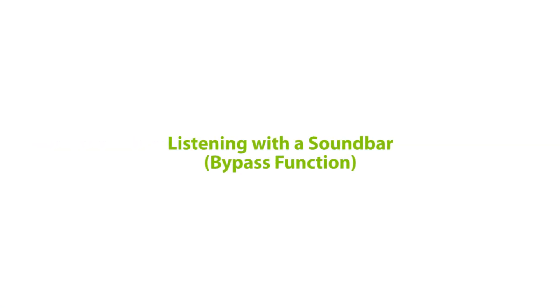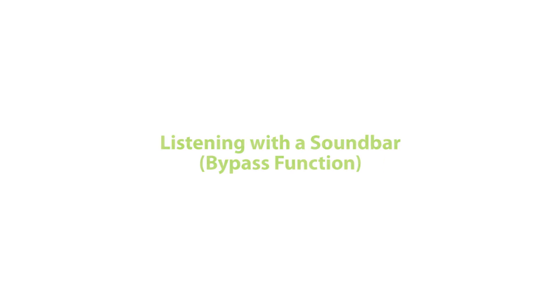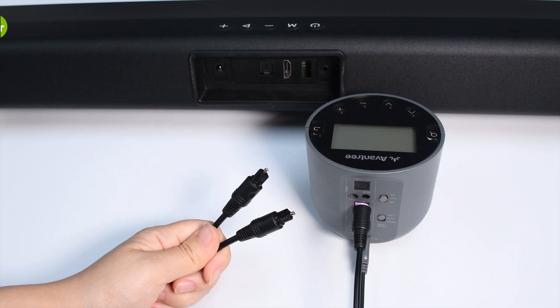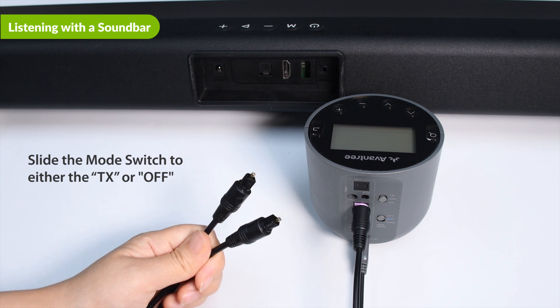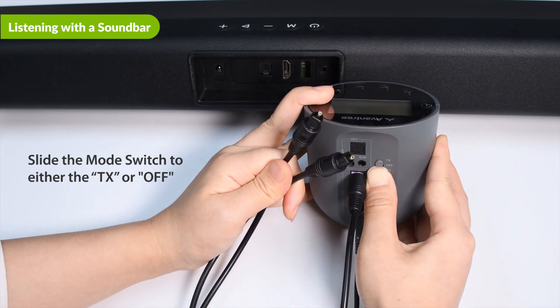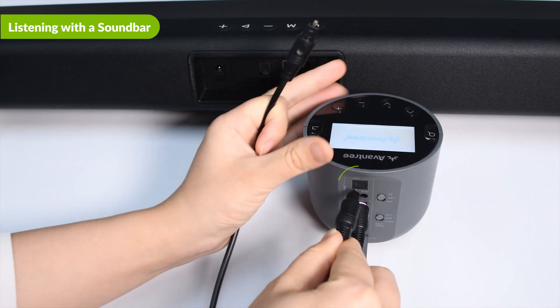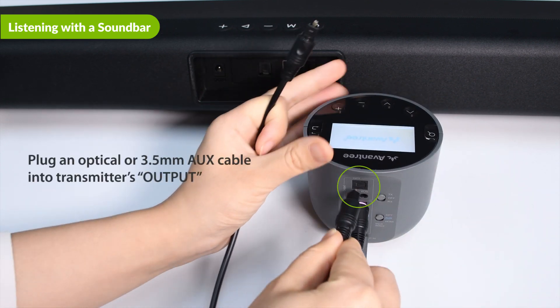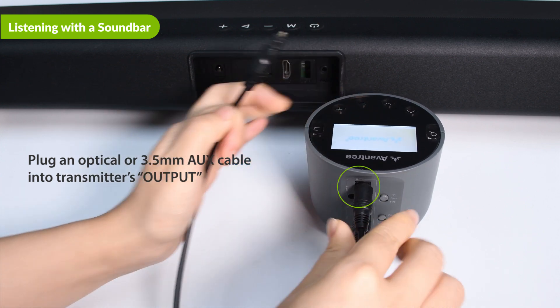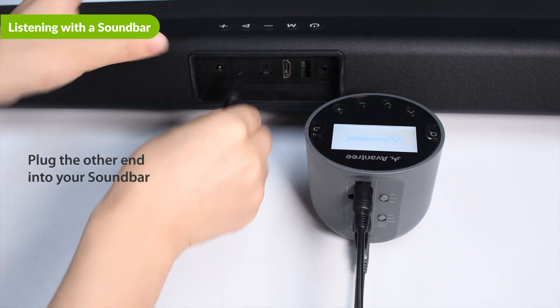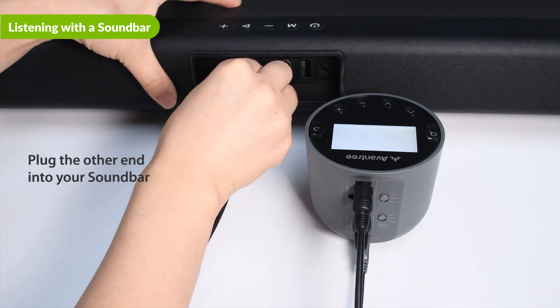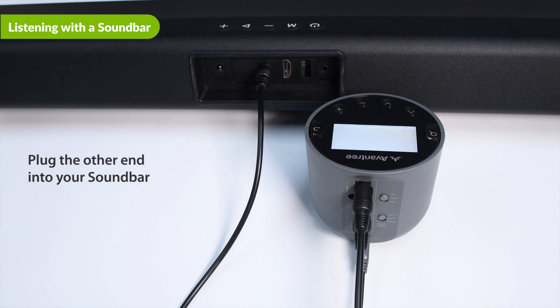If you have a sound bar or stereo AVR, you may connect it to the output port on your Orbit Pro. It'll work simultaneously with the headphones. First, slide the mode switch to either the TX or OFF position. Next, plug an additional optical or 3.5mm AUX cable into the correlating audio port in the transmitter's output section. Plug the other end into your external sound system. Then you're good to go.